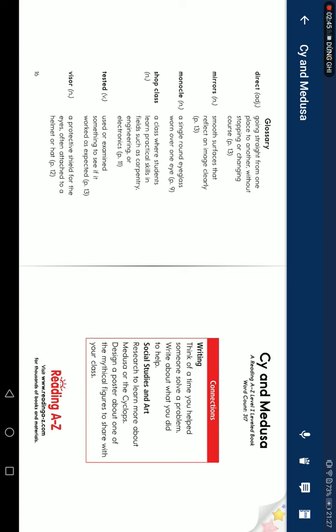A class where students learn to practice skills in fields such as carpentry, engineering, or electronics. Tested: use or examine something to see when it works as expected. Visor: a projecting shield for the eyes on a cyclist's helmet or hat.